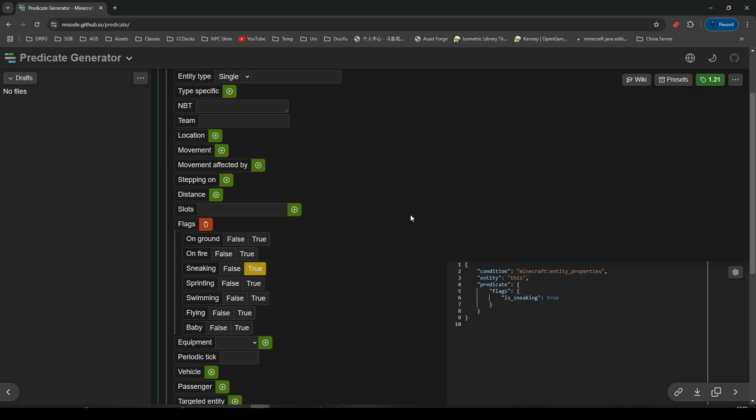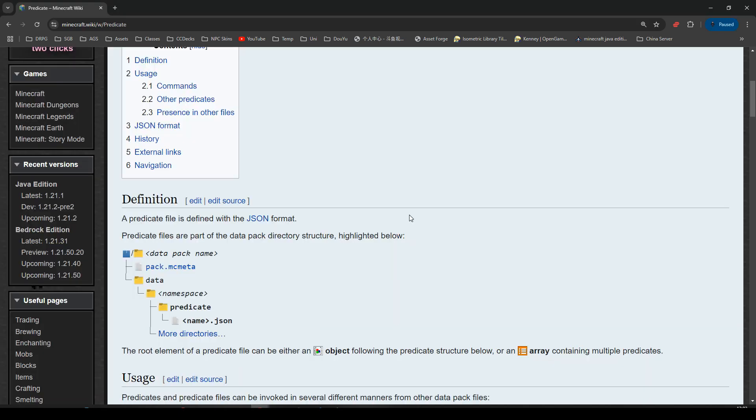It would be nice to know where the predicate goes, though. So, let's look at the wiki, and the wiki is going to tell us where we need to put it. So, predicate files are part of the datapack directory structure highlighted below. Datapack name, data, namespace, predicate. And it goes in there.